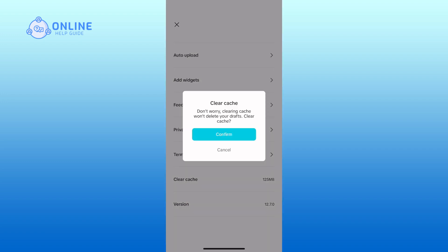A confirmation message will appear asking if you want to clear the cache of CapCut. Simply tap on the confirm button to proceed.